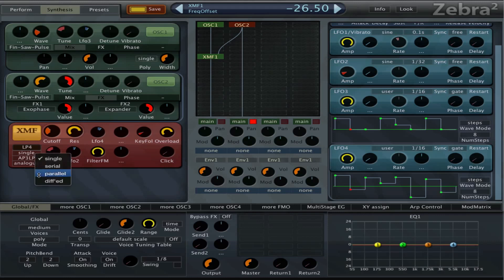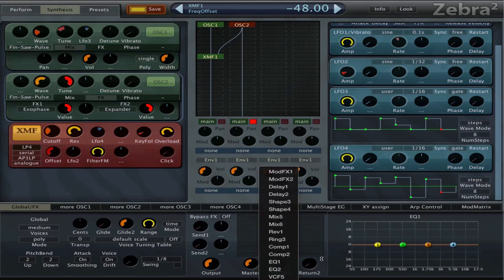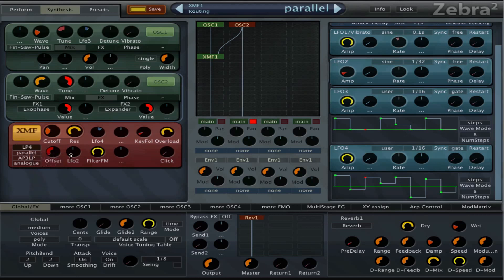And now we can try different modes and check out what they sound like. Oh I like this one. We can try parallel.